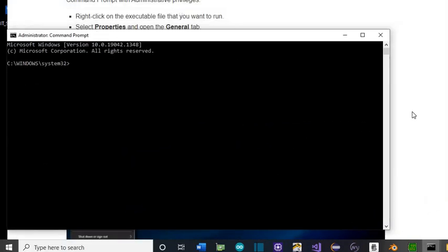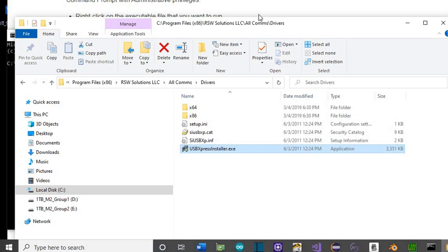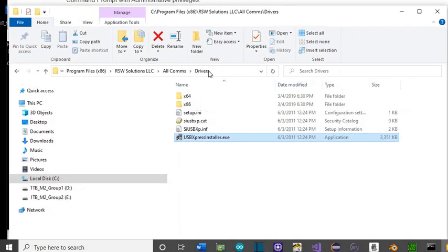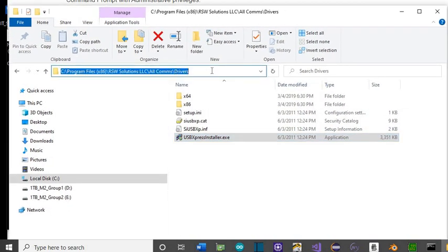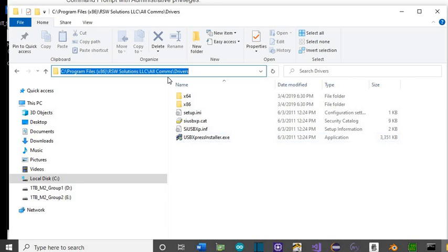And pull up Windows File Manager you had open before. And here's the path to our drivers. We can copy this.